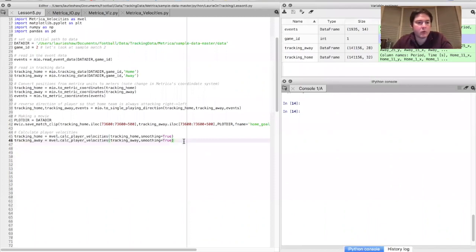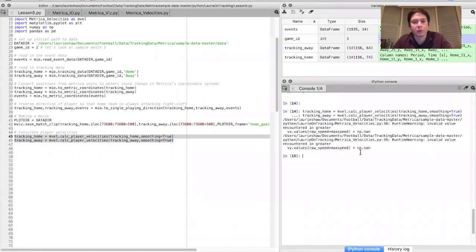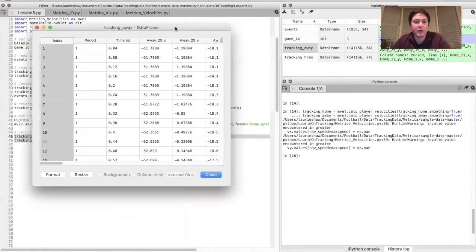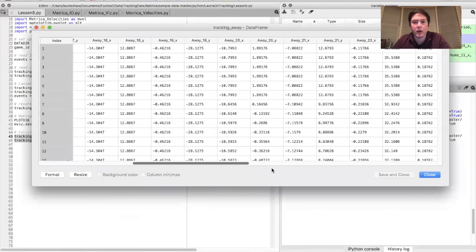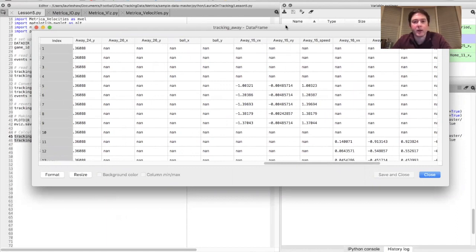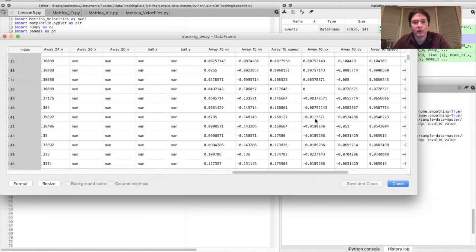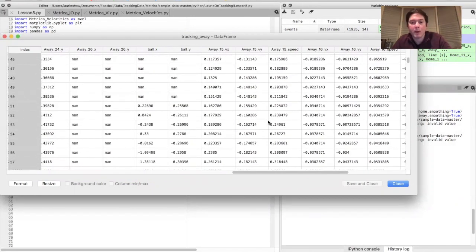Back in Spyder, let's run these two functions to measure the player velocities for the home team and the away team separately, with the smoothing flag set to true. You get a small error here just because the very first velocity measurement right at the beginning of the game is always NaN — we don't have an observation before that. Looking at the dataframe, if we scroll to the right we now have measurements of player velocity. Here's player 15 with their speed in the x direction and y direction, plus a measure of their total speed — all measured in meters per second.